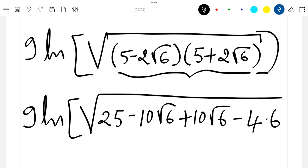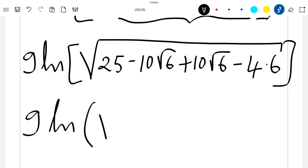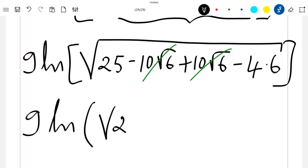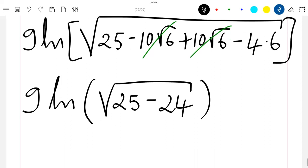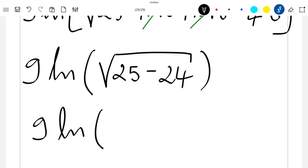The ±10√6 terms cancel, so we are left with 9·ln(√(25 − 24)), which equals 9·ln(√1).